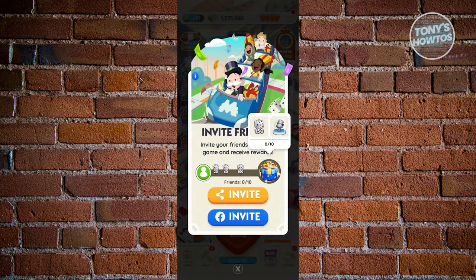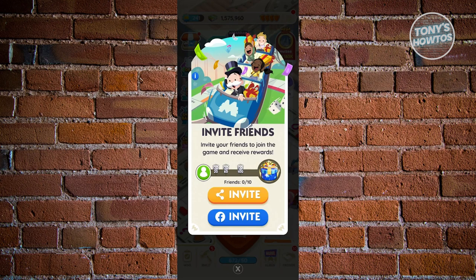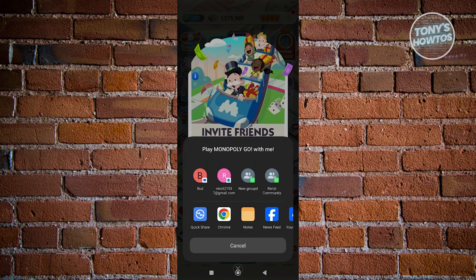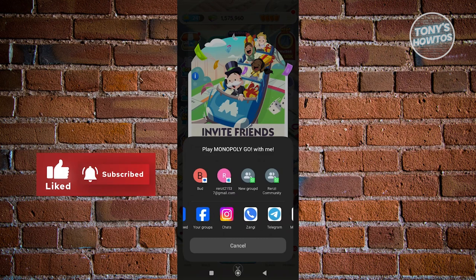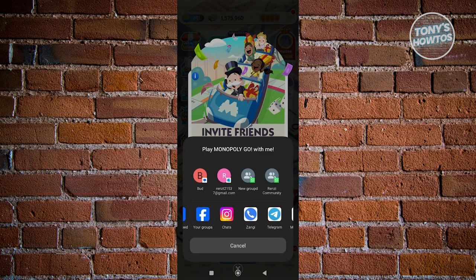The thing with Monopoly Go is whenever you invite someone, it will automatically send the link to the person you're inviting. So for example, if you click on invite on Facebook, this will actually send or allow you to send an invite on Facebook itself. But if you click just the invite button, this allows you to choose whatever way you want to send your link or invite link. You can choose different apps like Messenger, Instagram chats, Zangi, Telegram, or whatever way you want.